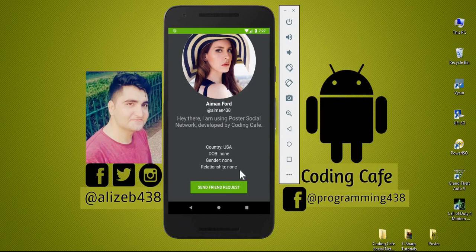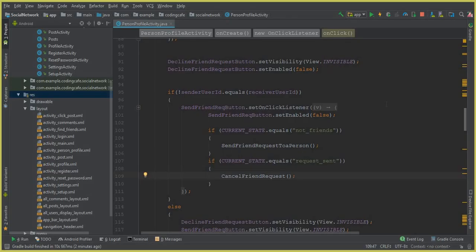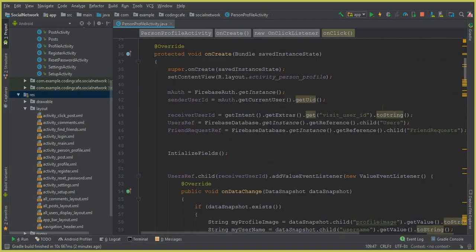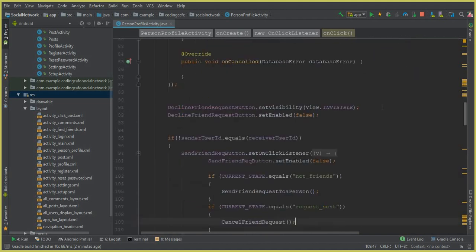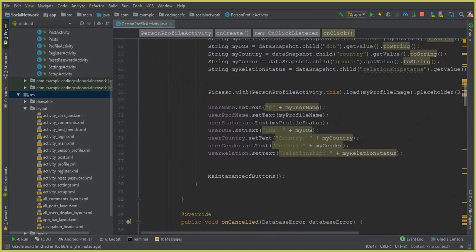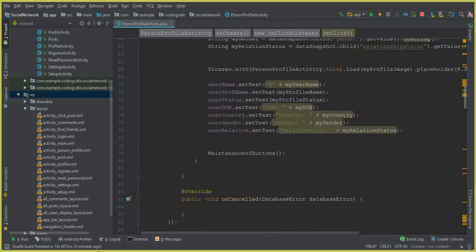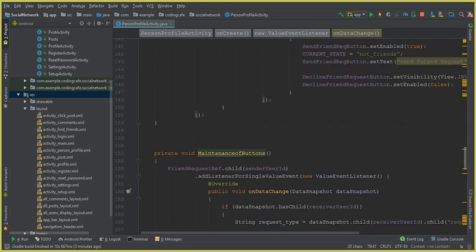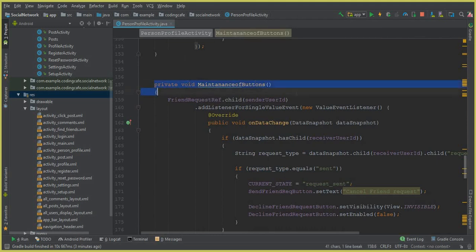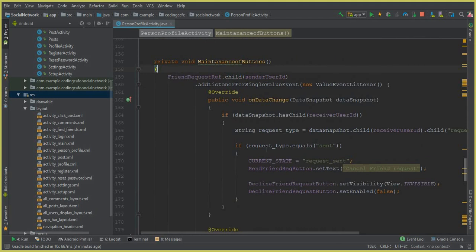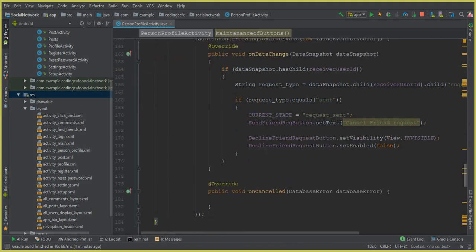Go to Android Studio and find the method that maintains the buttons — 'private void maintenanceOfButtons'. Here we already have a condition where if requestType equals 'sent', the sender can send or cancel the friend request. Now we need to handle the receiver's case.